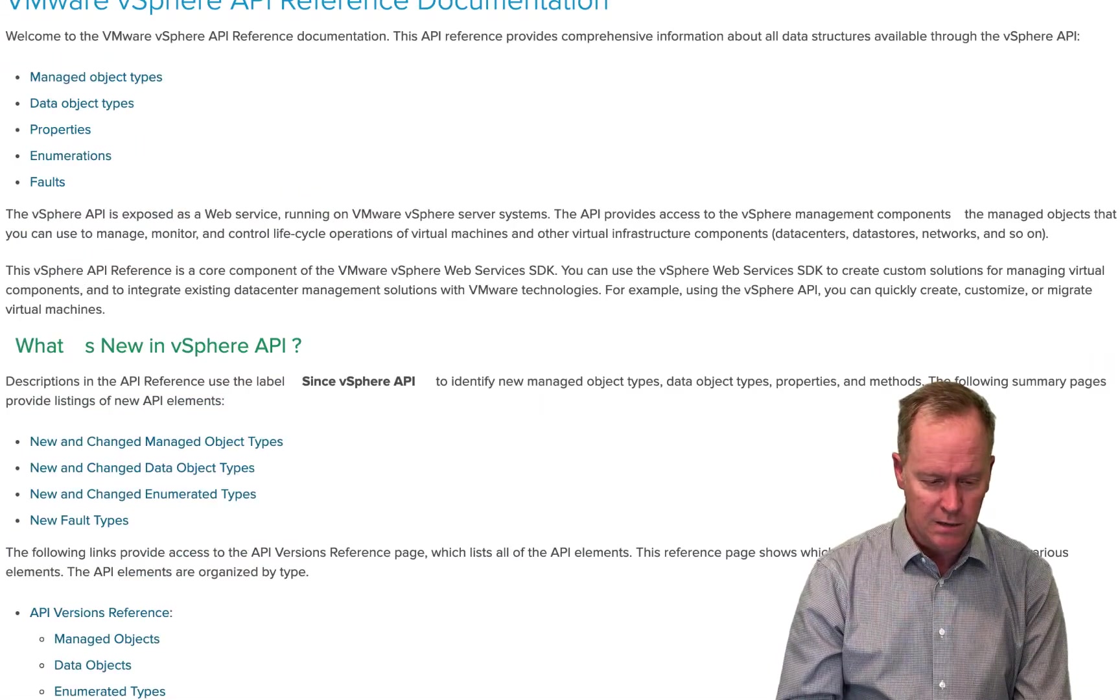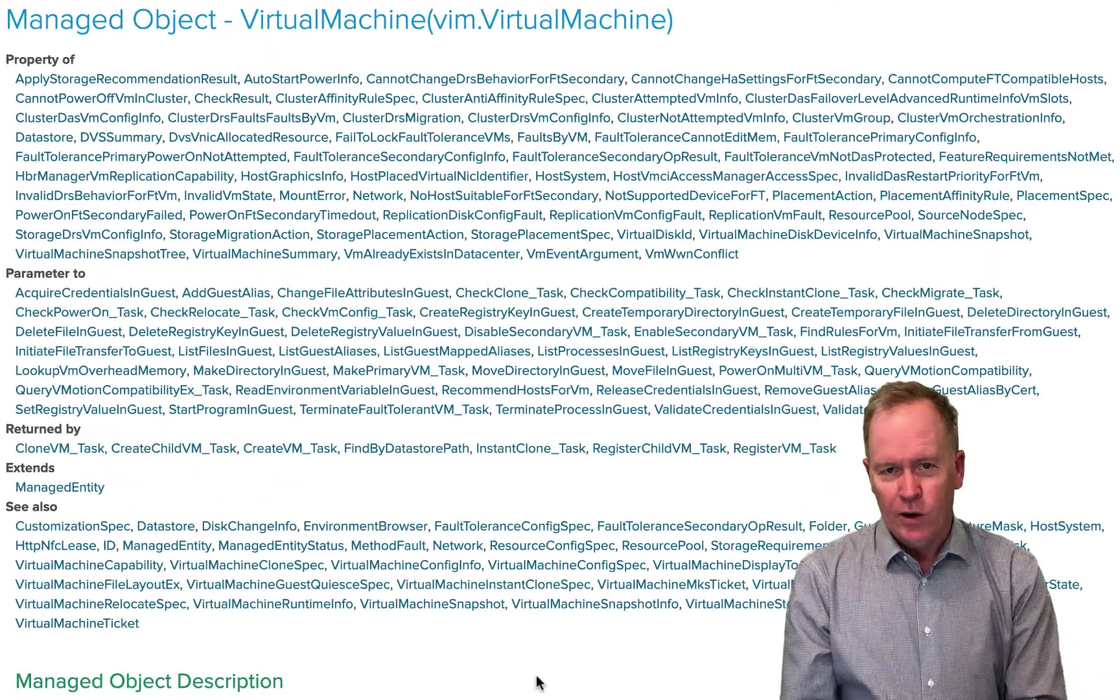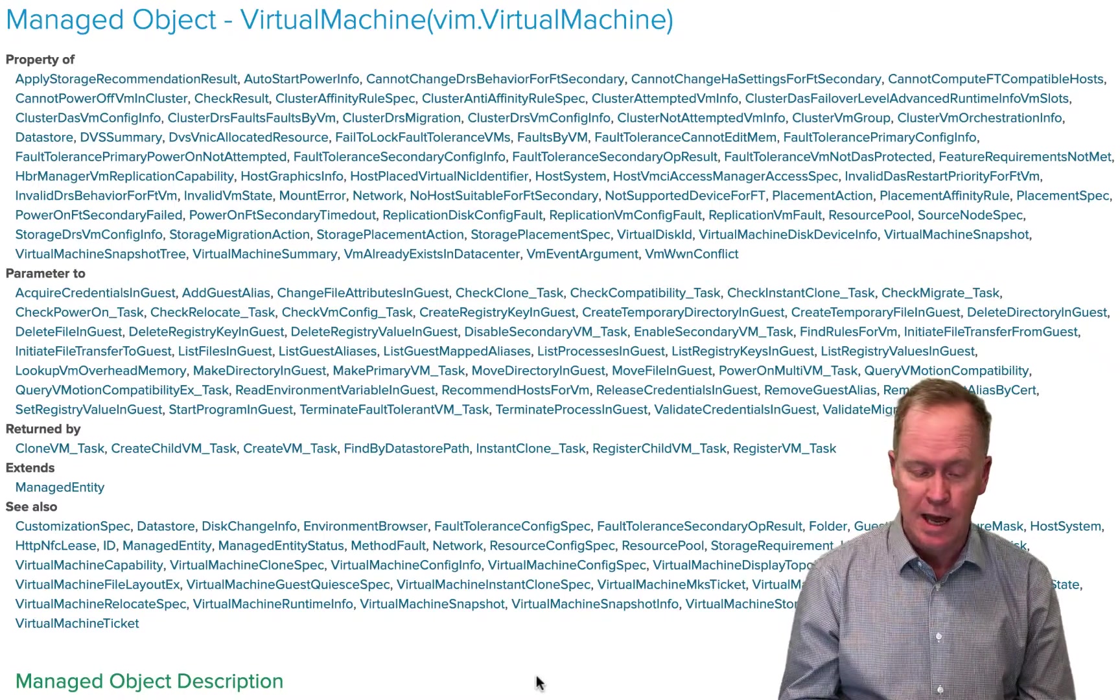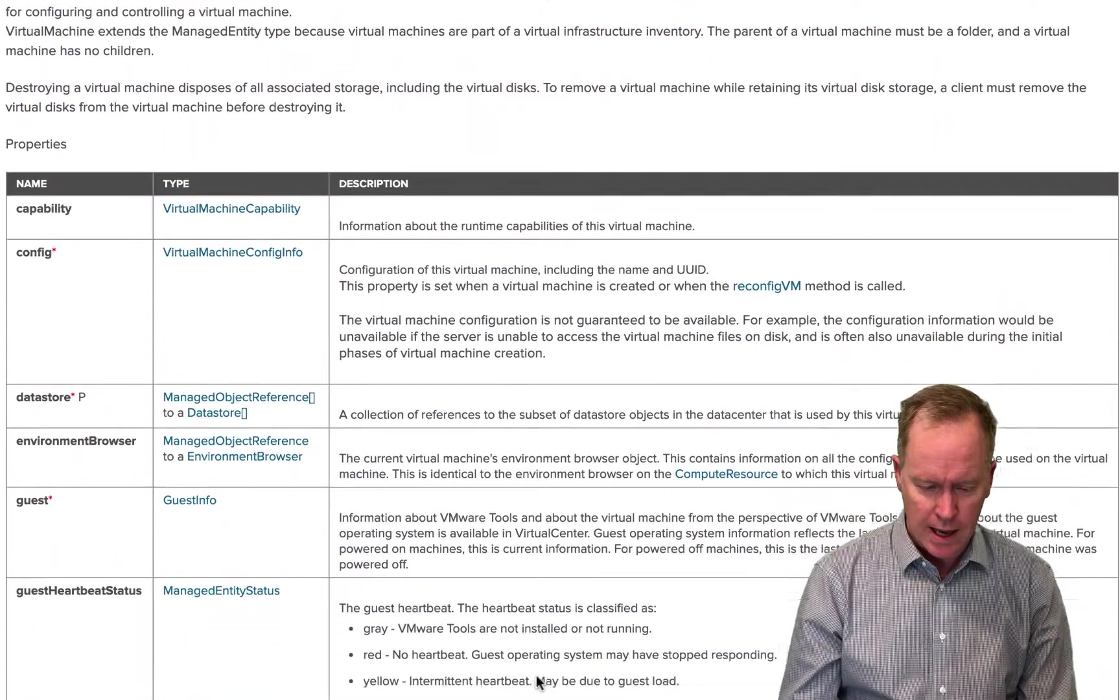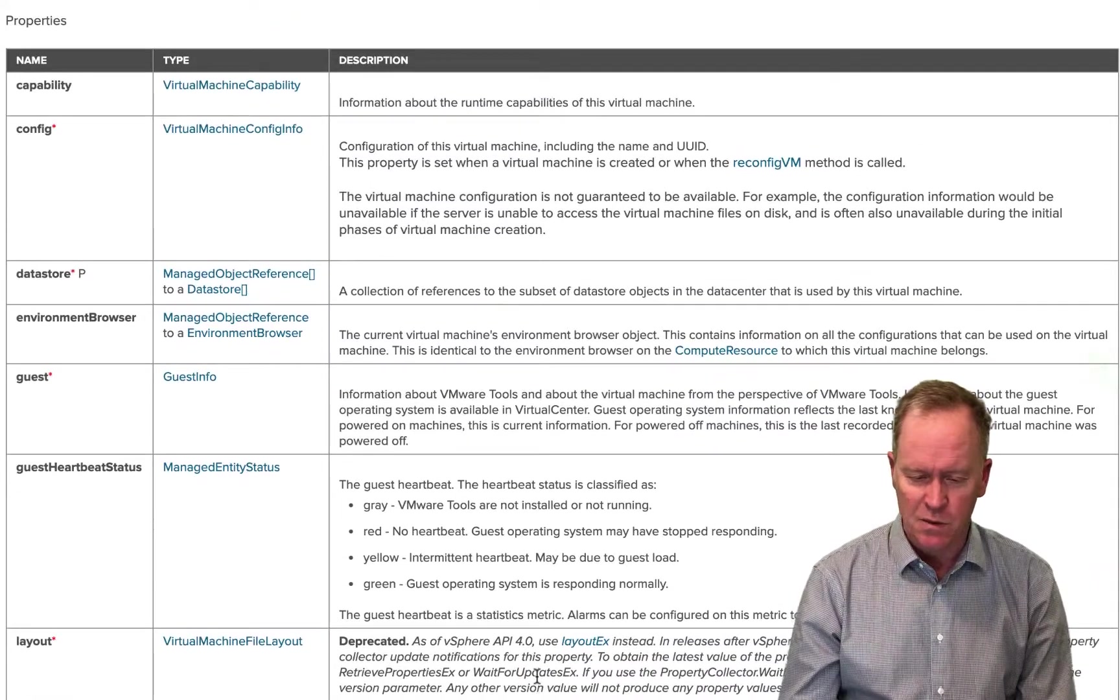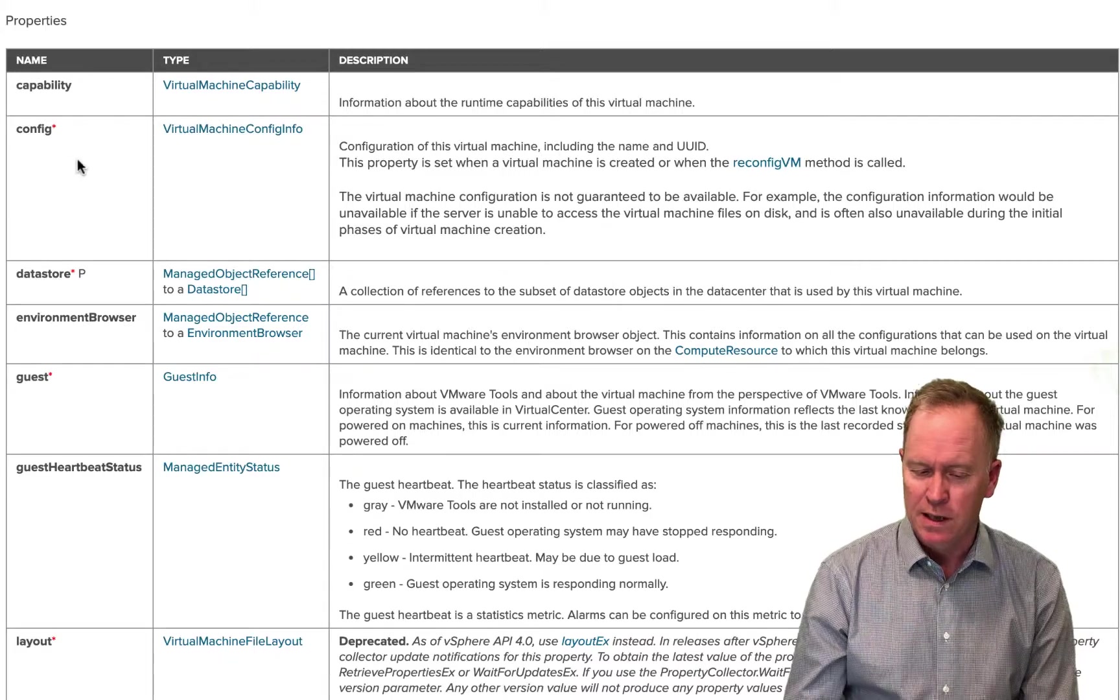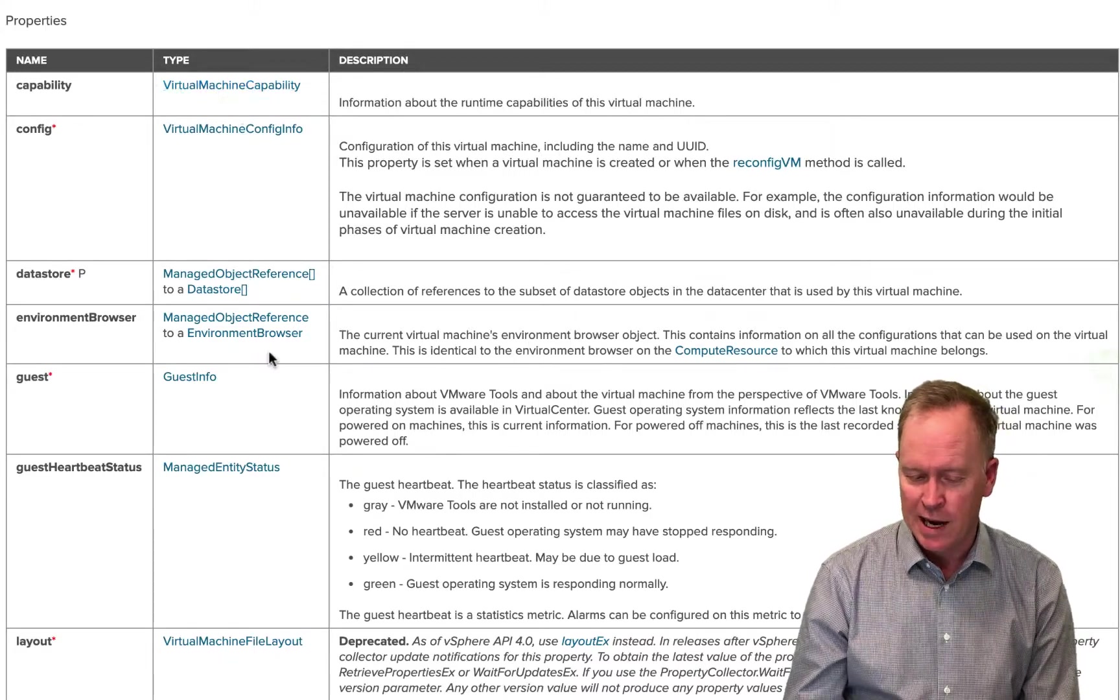All right. Let me go back to VC colon virtual machine. I can find it here. Okay. So I've gone back to the page that's defining a VC virtual machine. And in VC virtual machine, as we can see, we see the name of each of the properties. We see a description of each of the properties and their types.